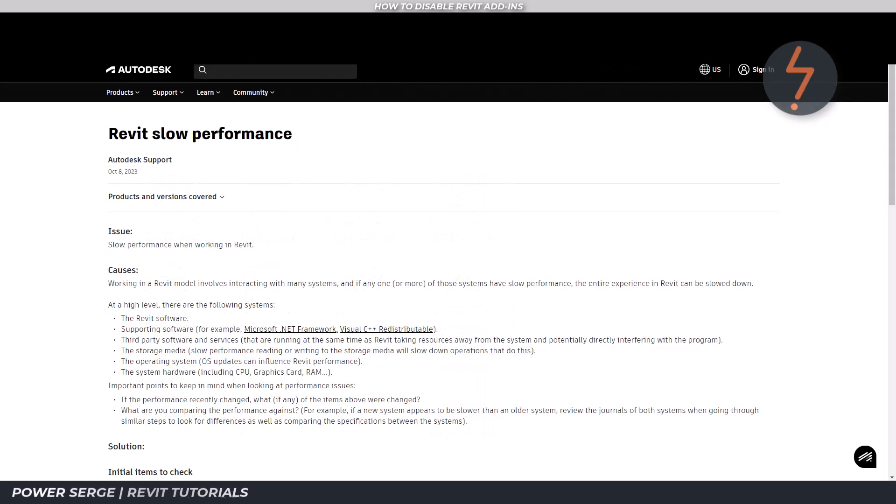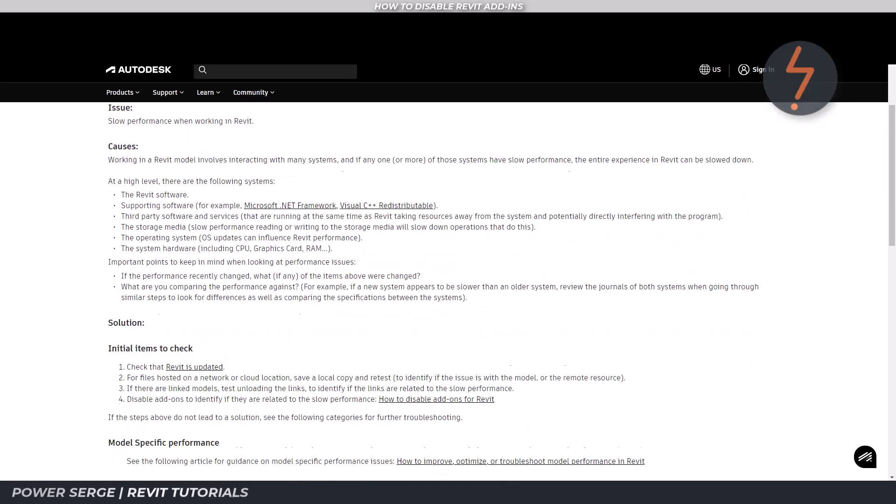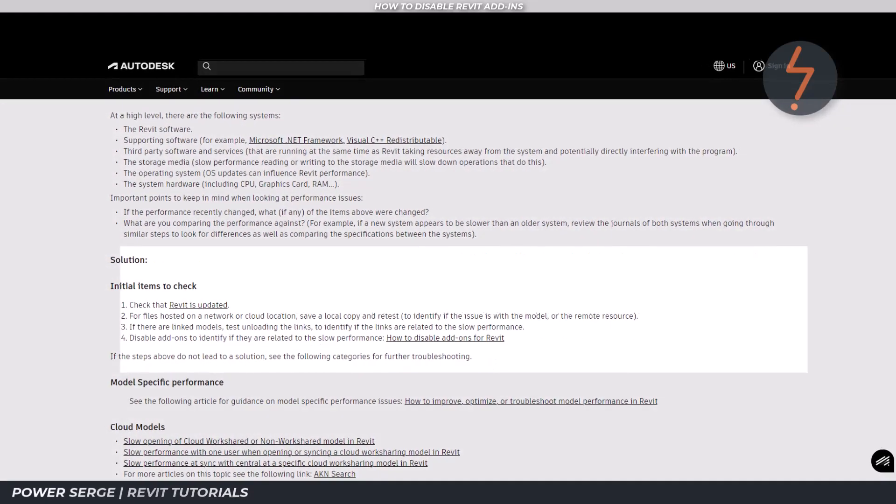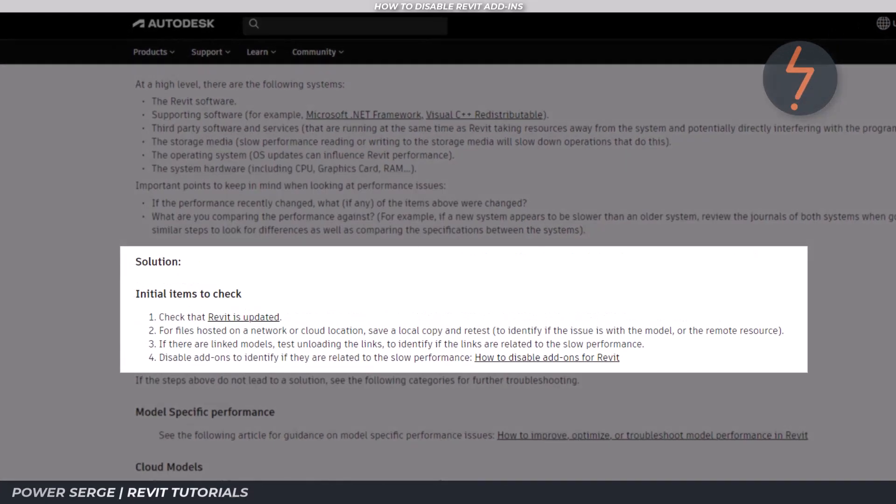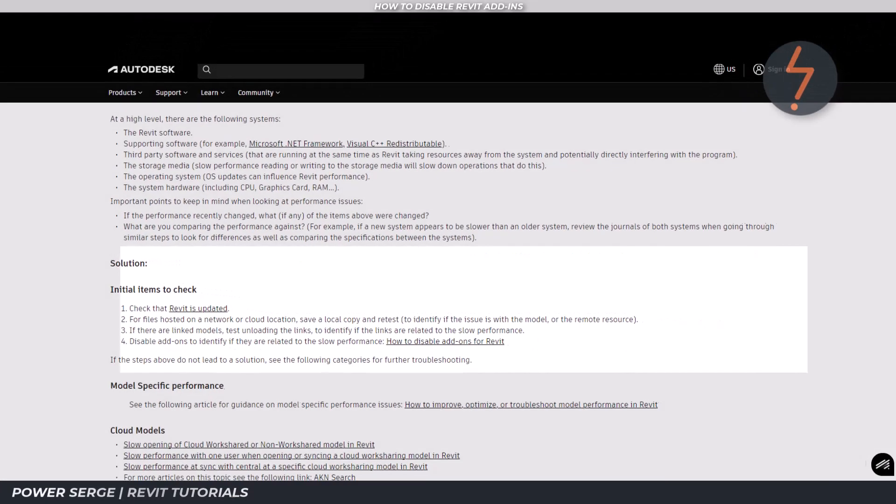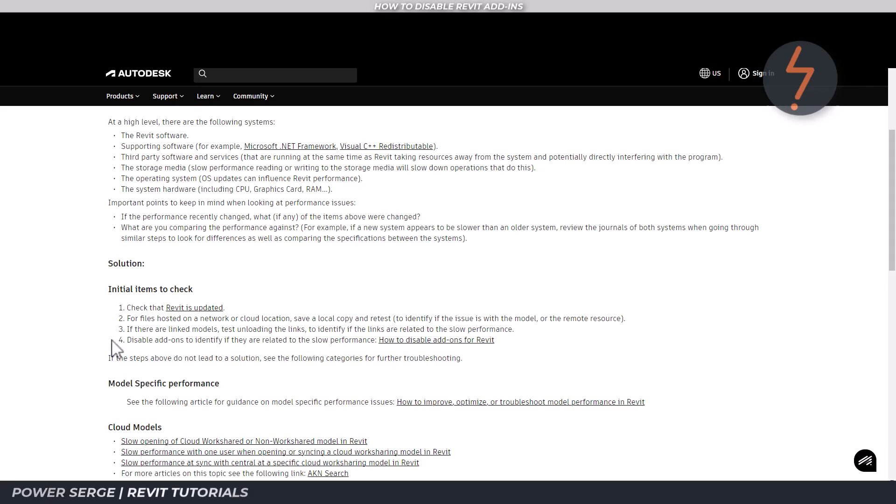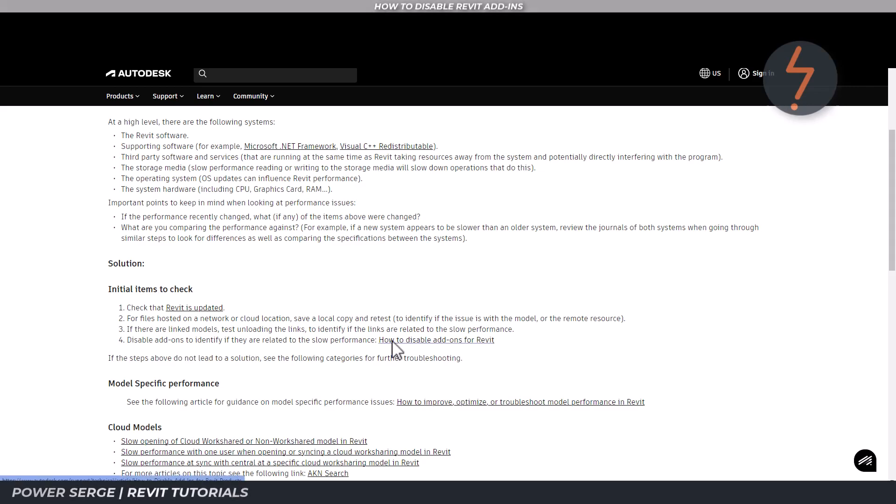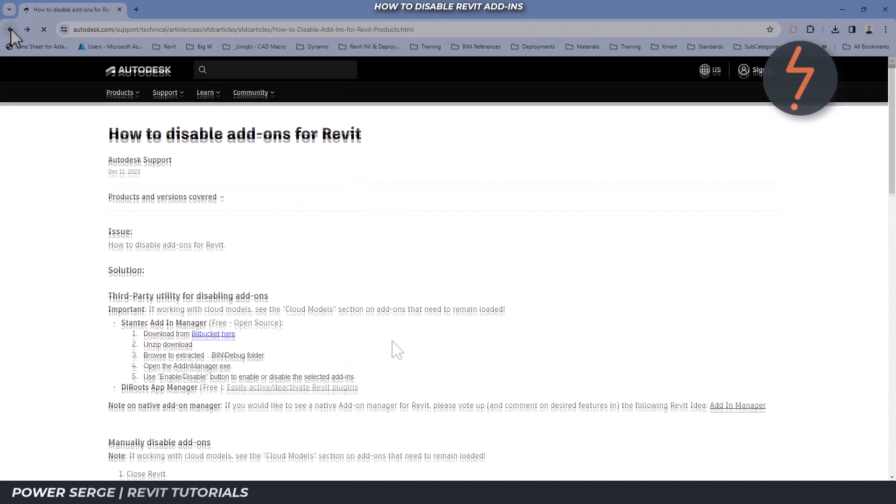Well, Autodesk has some advice to manage slow performance. We are to disable add-ons to identify if these are related to the slow performance. Autodesk then provides a link that you can click on, which offers advice on how to disable add-ins.